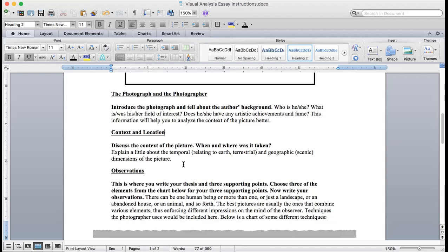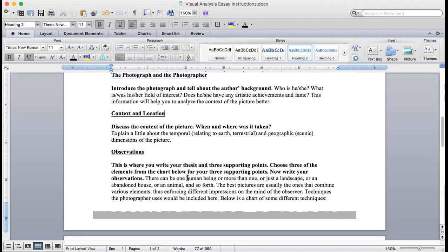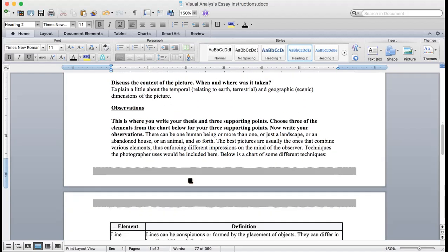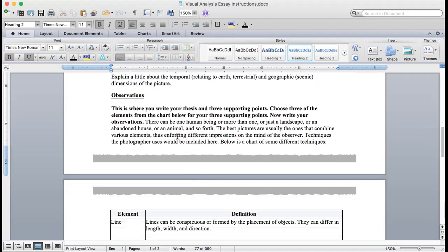Explain a little bit about the temporal, in other words relating to the earth or terrestrial, terra firma, and geographic, which is scenic, dimensions of the picture. You'll see more clearly what I'm talking about in my rough draft. Observations: now this is where you're going to write your thesis and three supporting points. Choose three of the elements from the chart below for your three supporting points.